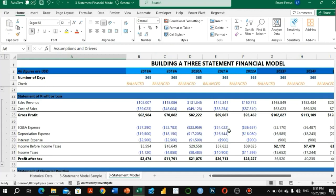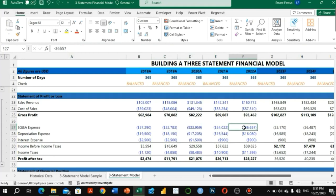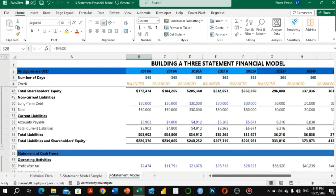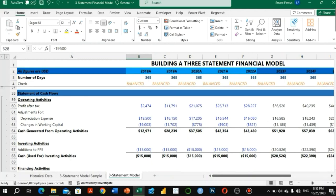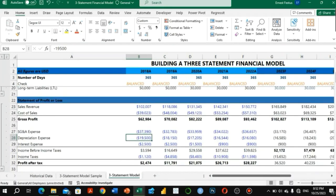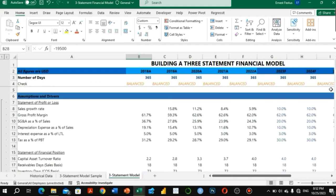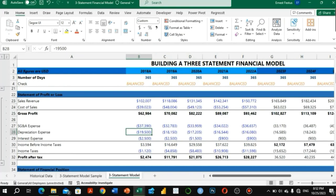We do the same for the statement of financial position and sometimes for the statement of cash flows if available. Sometimes you have just the income statement and balance sheet, and you use those two to prepare the statement of cash flows, since cash flows are made up of items from within those two statements. Then you use the assumptions and drivers to forecast items of the income statement — sales revenue, cost of sales, and SG&A expense.